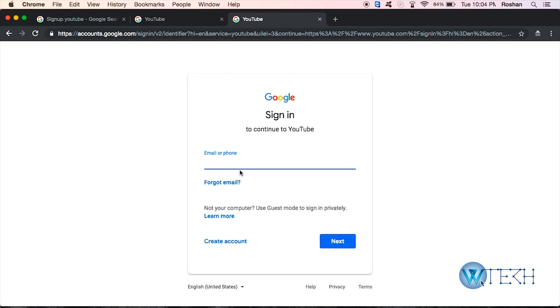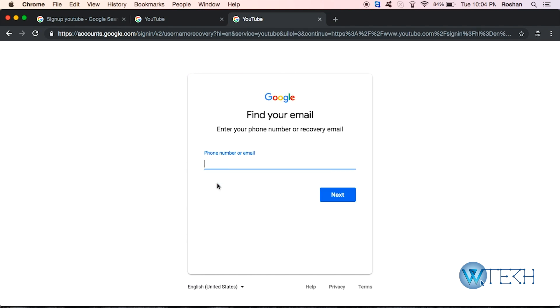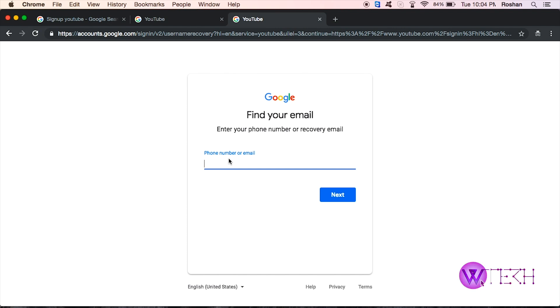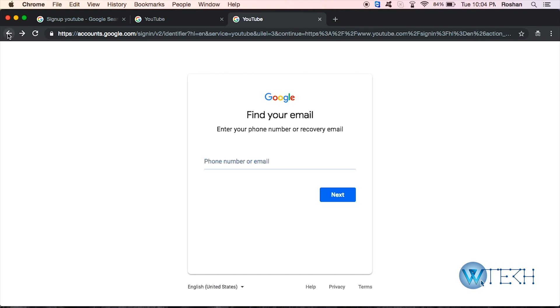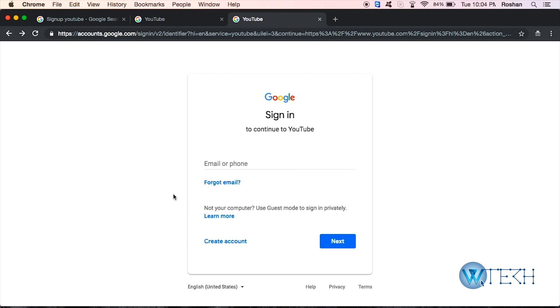What you need to do is just hit this button. Then it will ask for your phone number or email. In this case, you have to put your phone number, so by entering your phone number you'll be able to recover your email address. That's how you can recover your email.